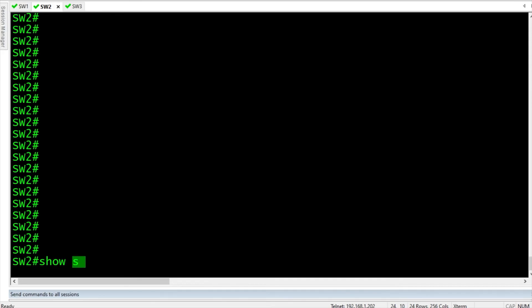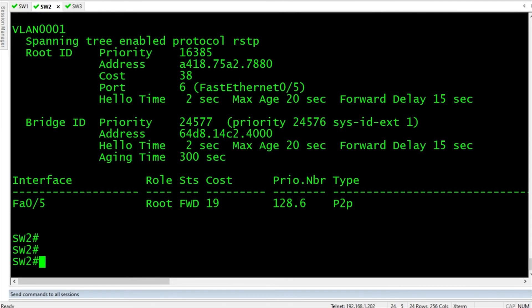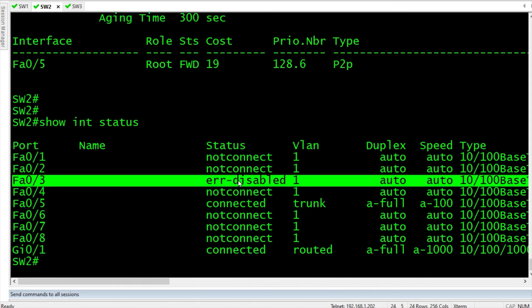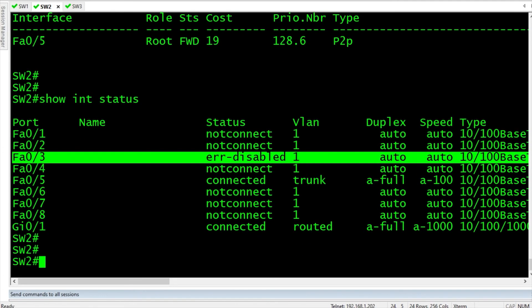All right, now we do a show spanning tree for VLAN 1. What's wrong? Did I not bring that port up? Let's just show interface status. Oh, there we go. It was error disabled. So it just got, bam, it got a BPDU and was error disabled.